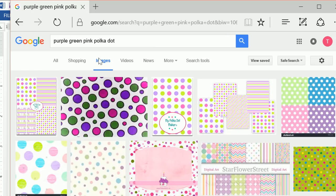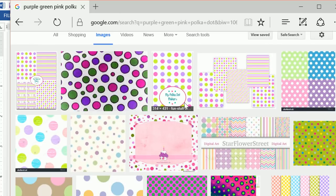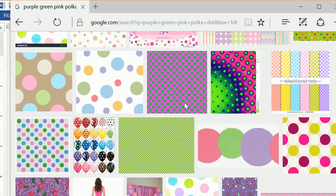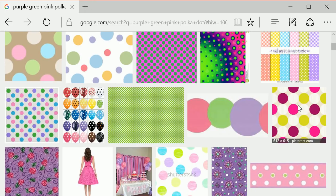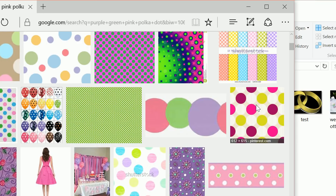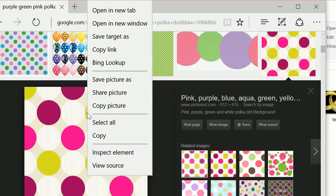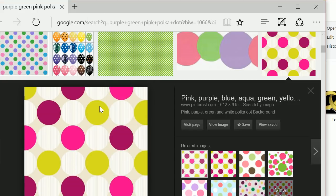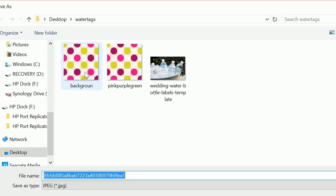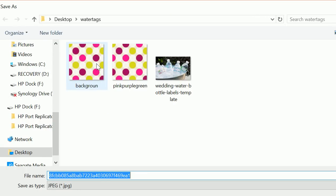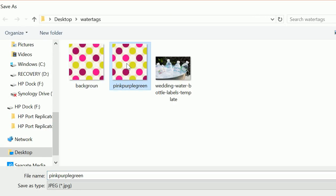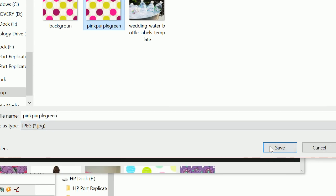I'm going to click on Images. From here, as I scroll down, I can see my image right here. I'm going to click on that image, right-click, and save picture as. I already have it here — we can save it as pink, purple, green.